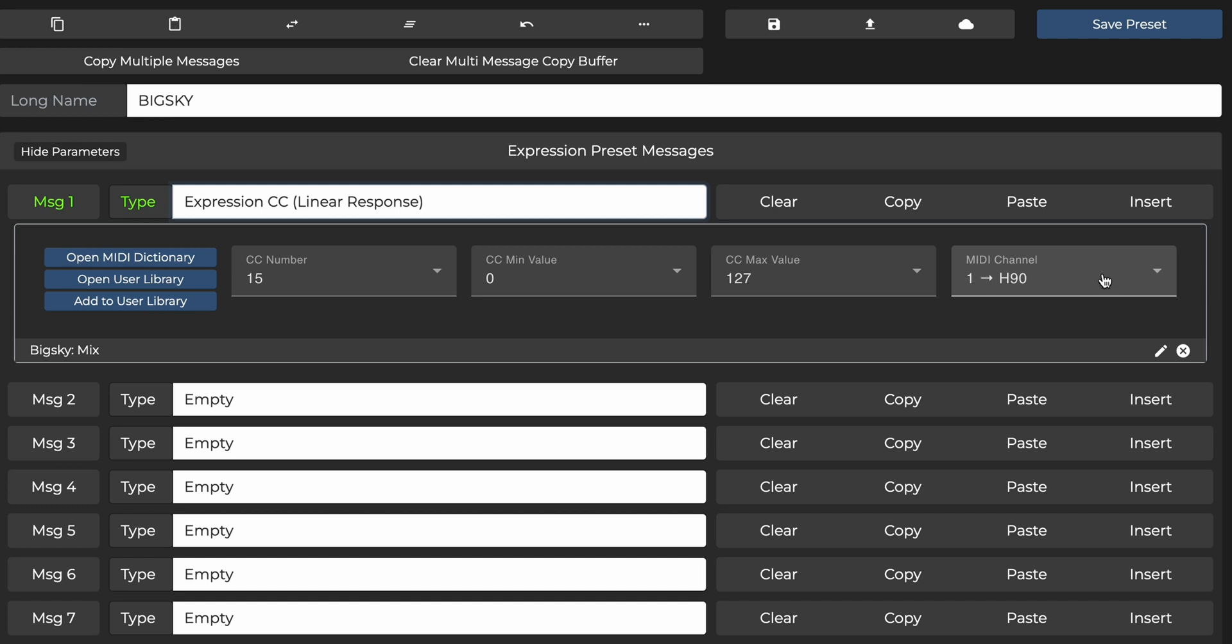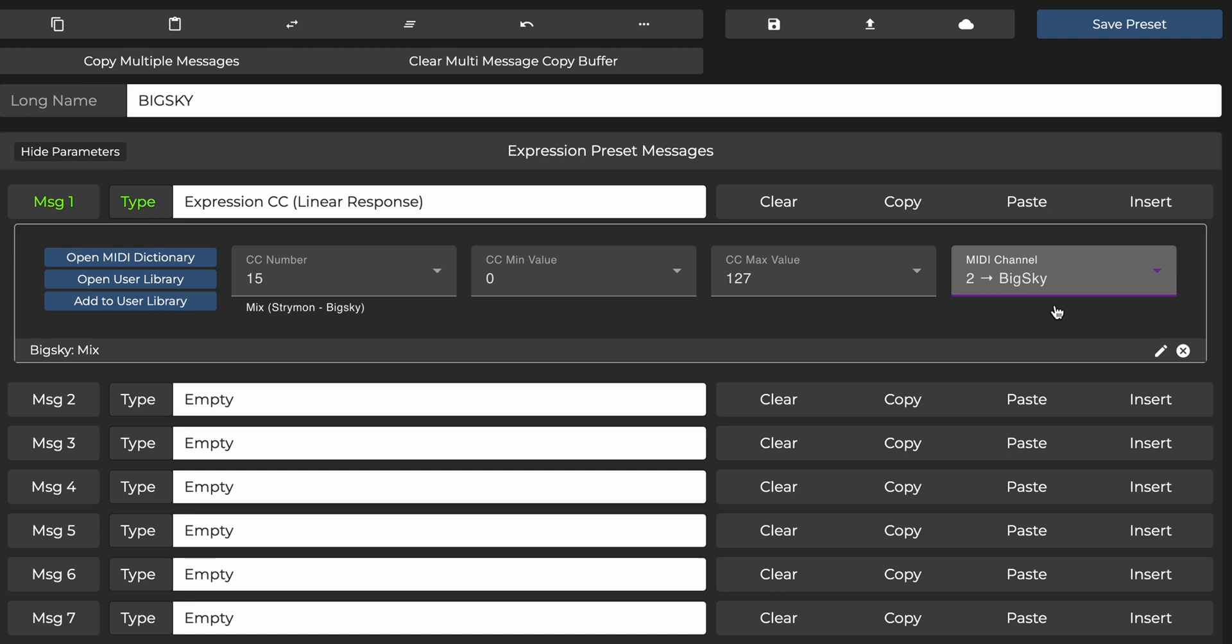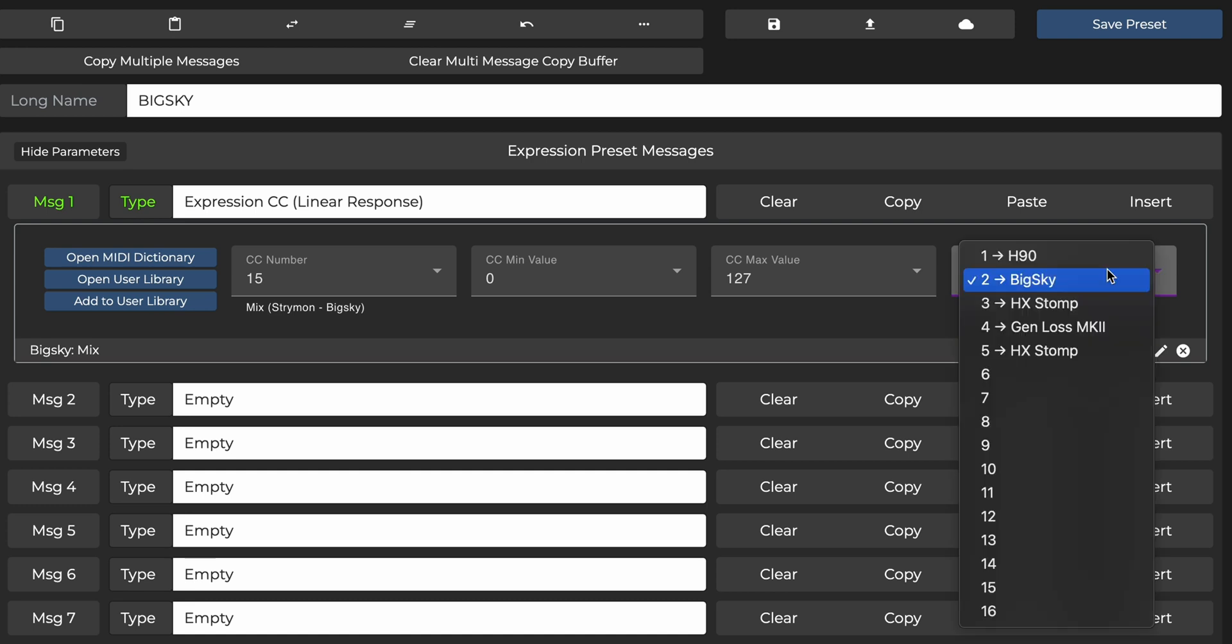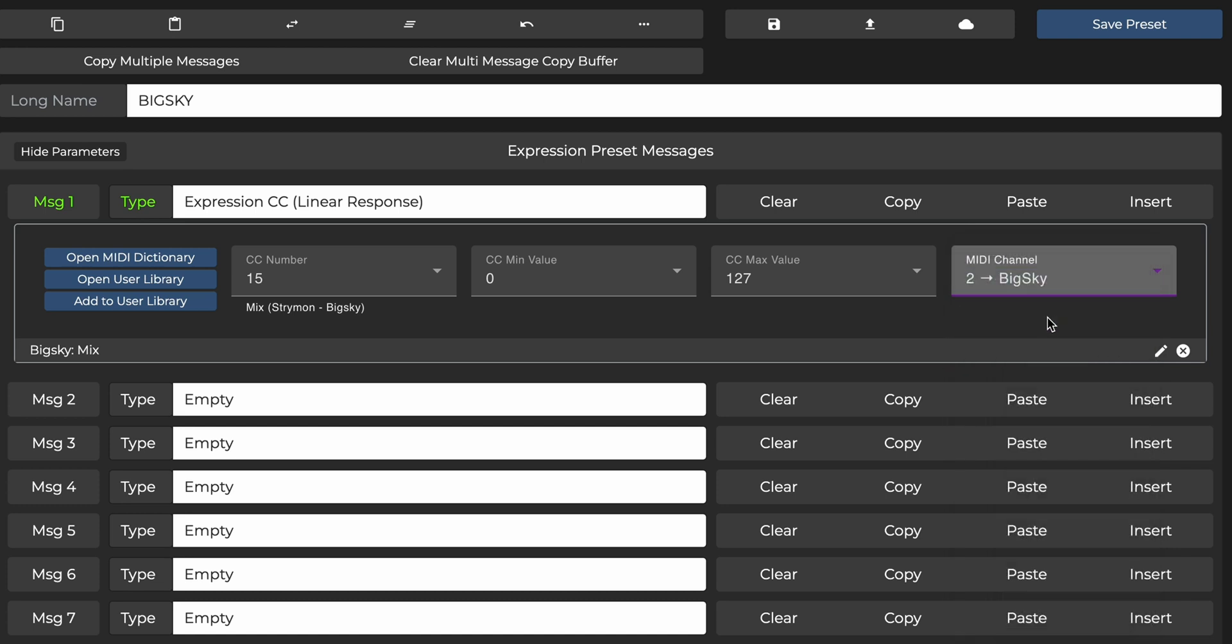Finally, I need to choose which MIDI channel to send the Expression messages on. I've got the Big Sky set to MIDI Channel 2, so I'll select that. As you can see, it's really a breeze because I can name my MIDI channels under my controller settings on the editor. That way, I will never forget which MIDI channel each of my pedals are on. Now let's hit Save Preset and see what the Expression Pedal does.